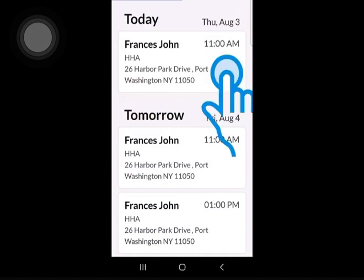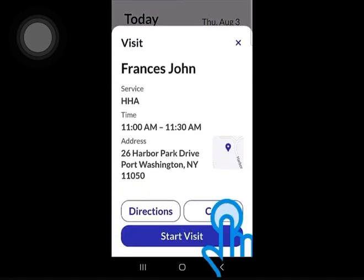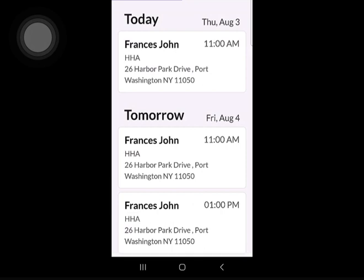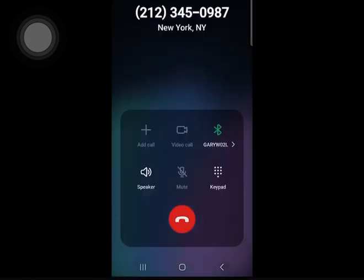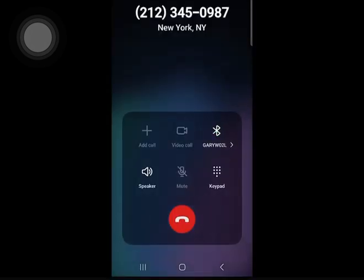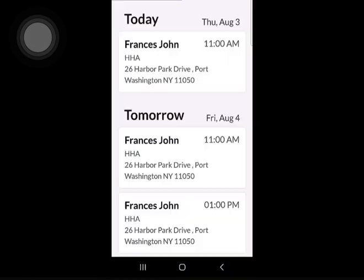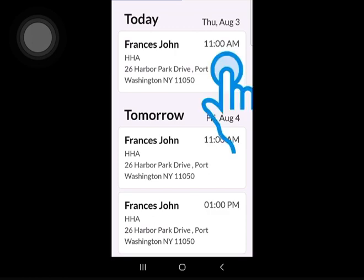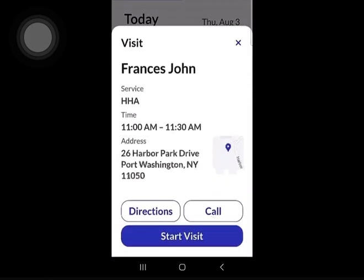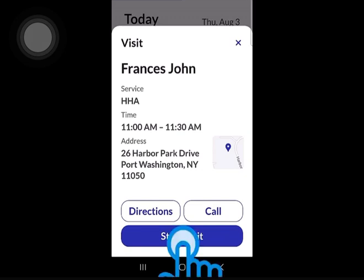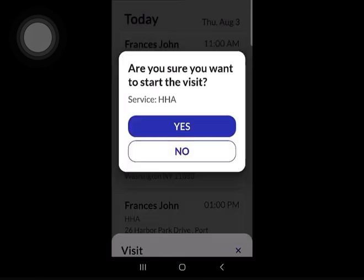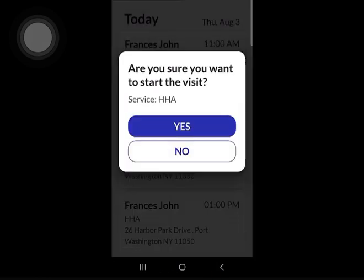To call your client, tap the call button. Let's start the visit. Tap the client's name you want to start a visit with, then tap Start Visit. Tap Yes to confirm you want to start the visit.